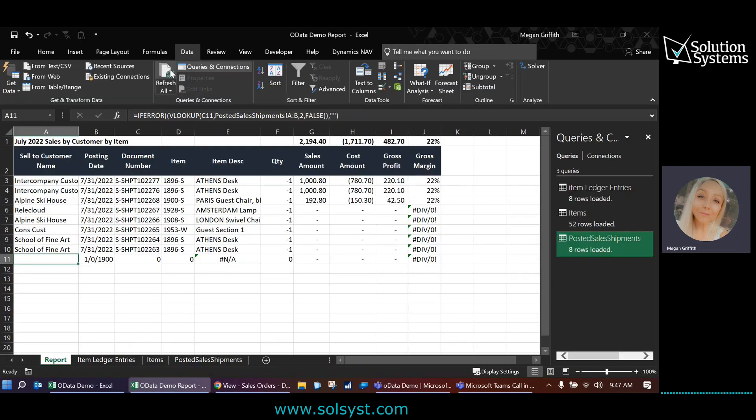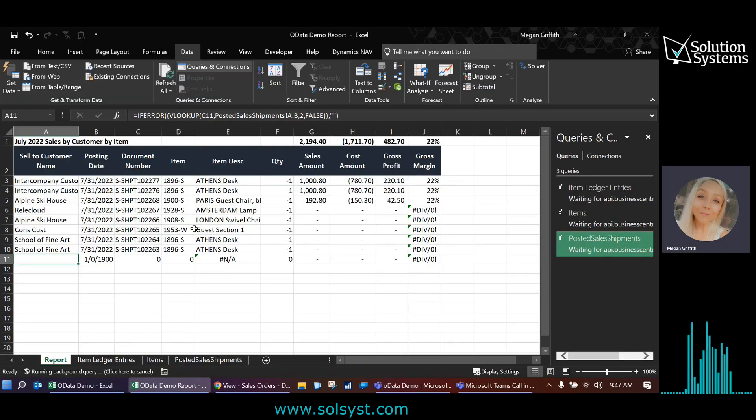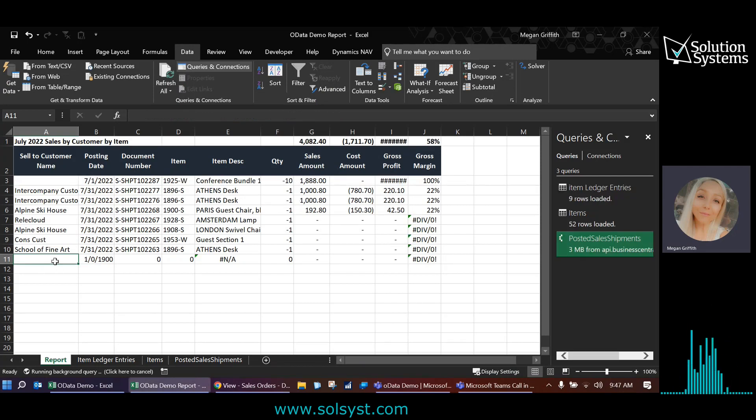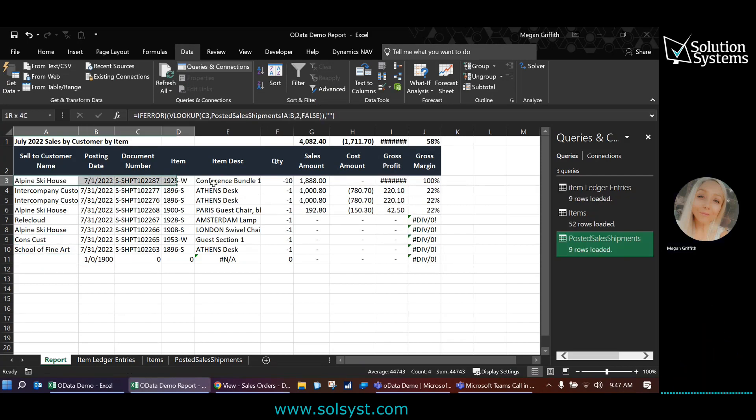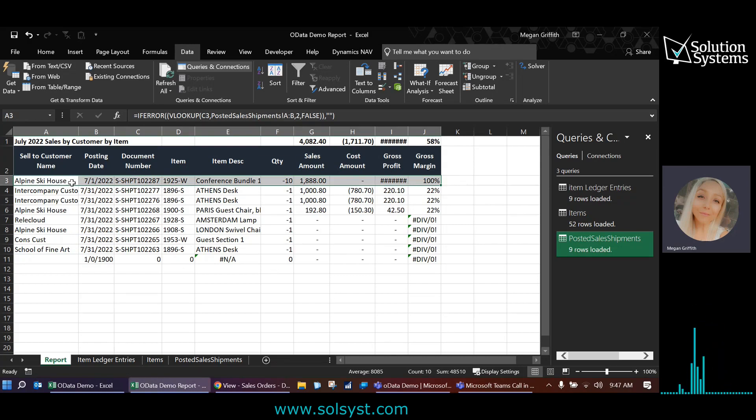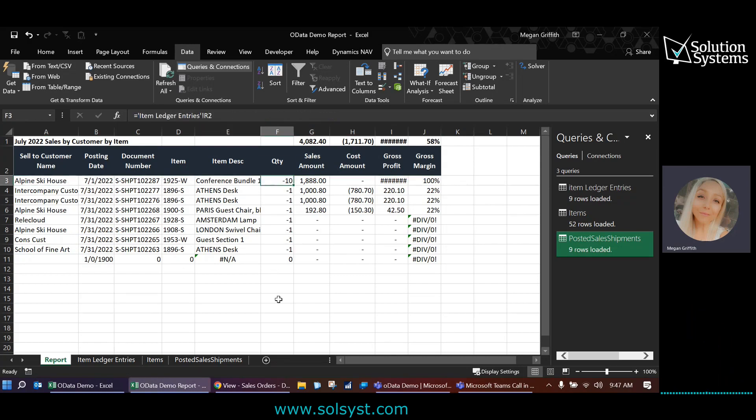And it may prompt me for dimensions, but nope, it does not. So that looks good. So now I'm just going to click refresh again. And we should now see that new sales shipment. There it is right here. It's the Alpine Ski House. It's my conference bundle with a quantity of 10.